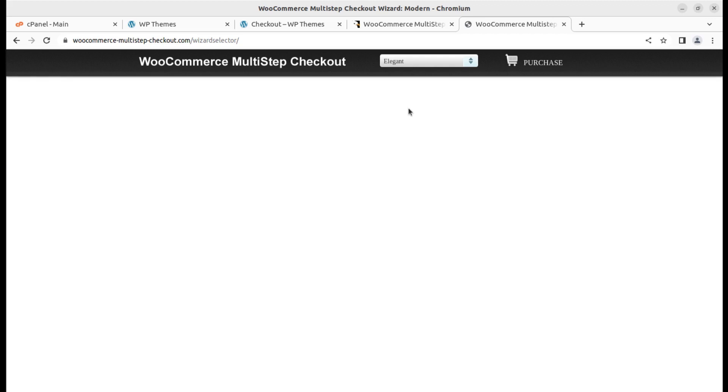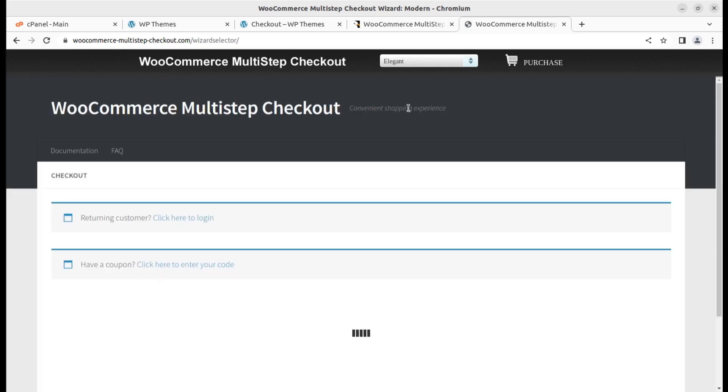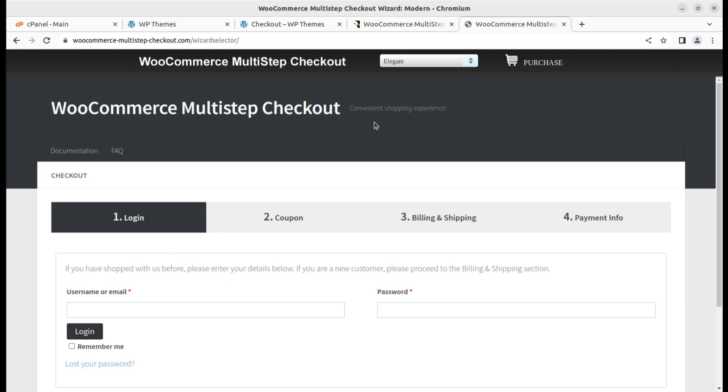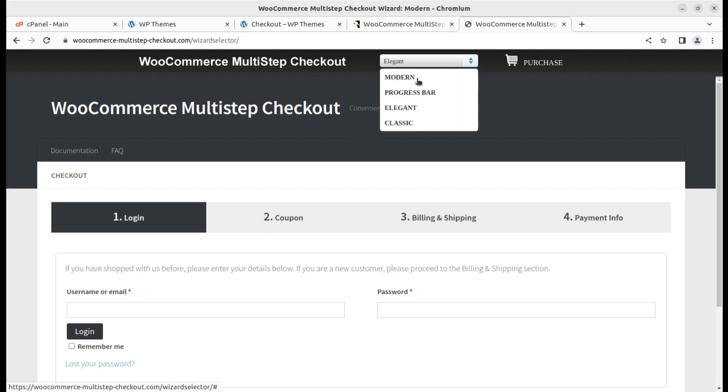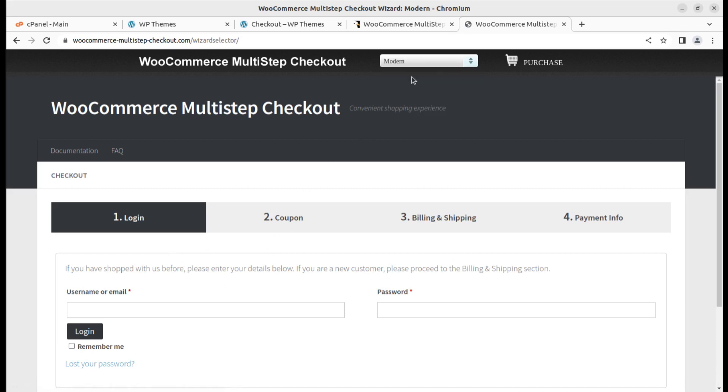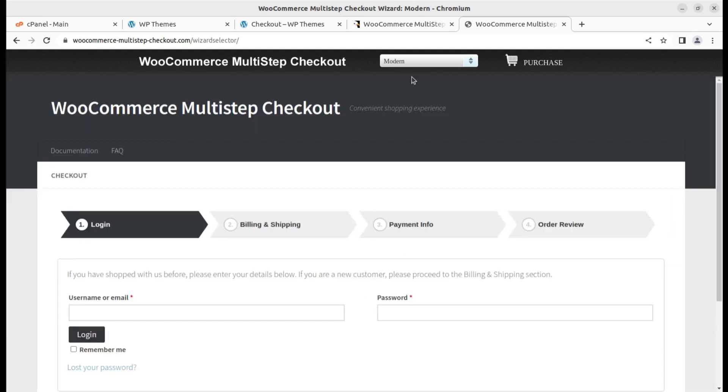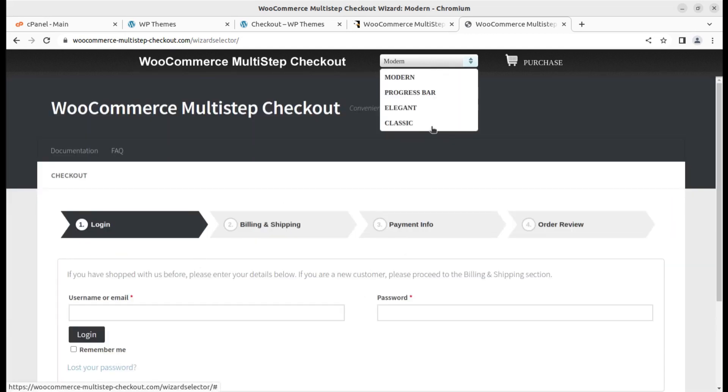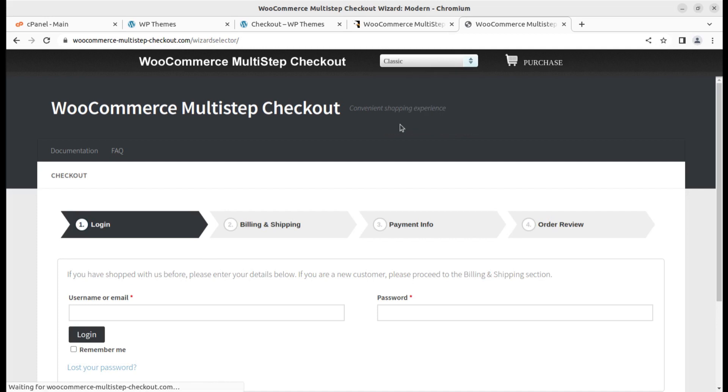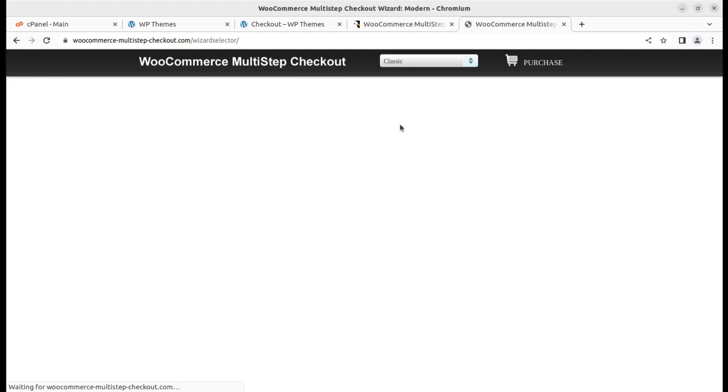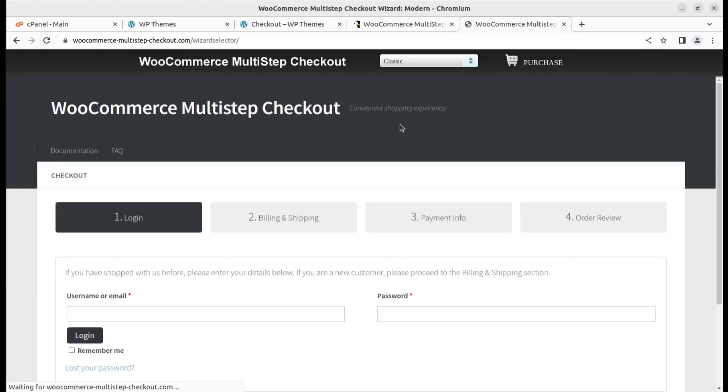This is elegant one and now I'll show you the classic one. So these are four options available with the plugin that we can use to change our checkout steps, checkout wizard process and you can choose any for your WooCommerce stores.